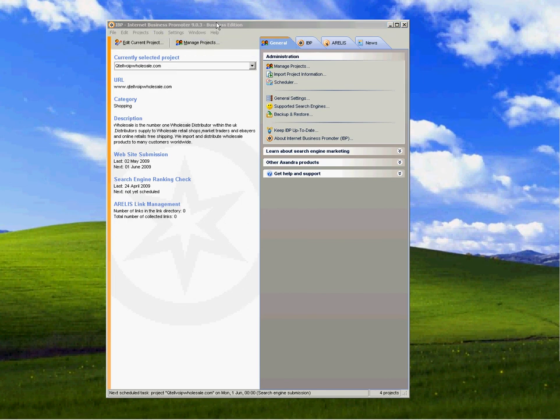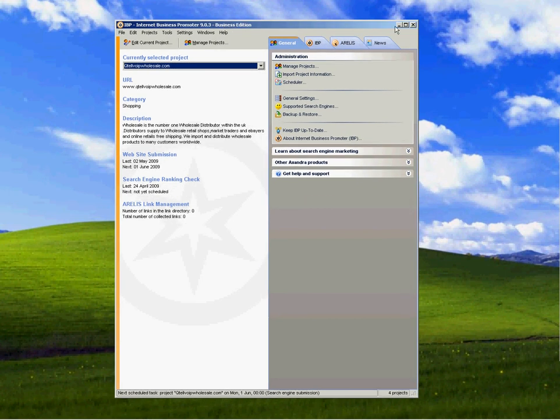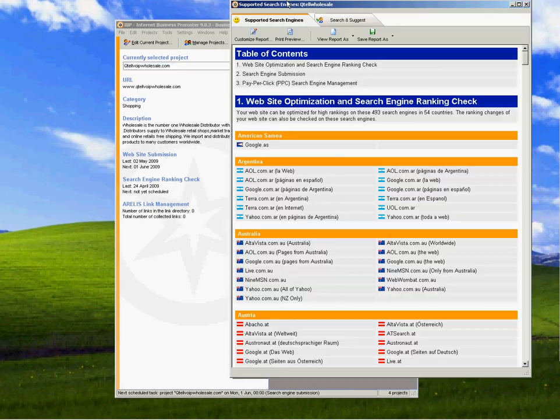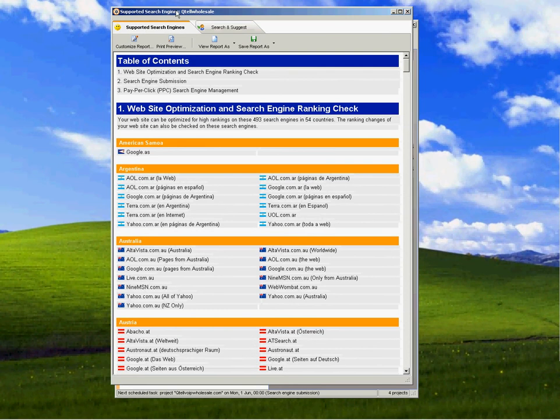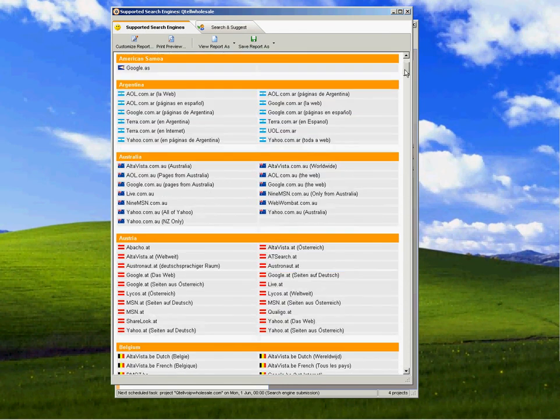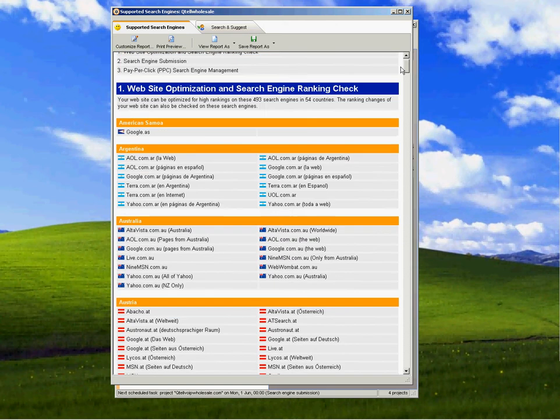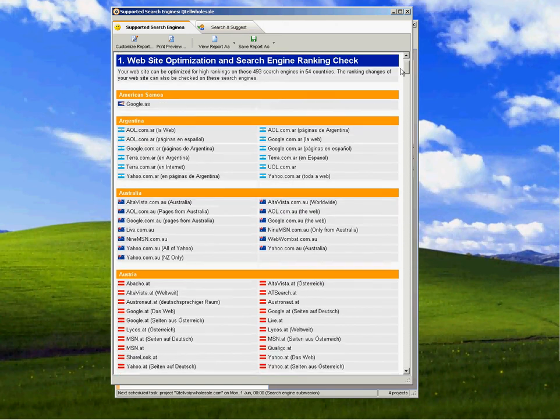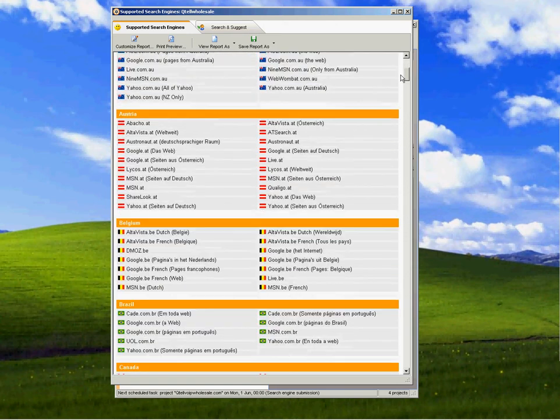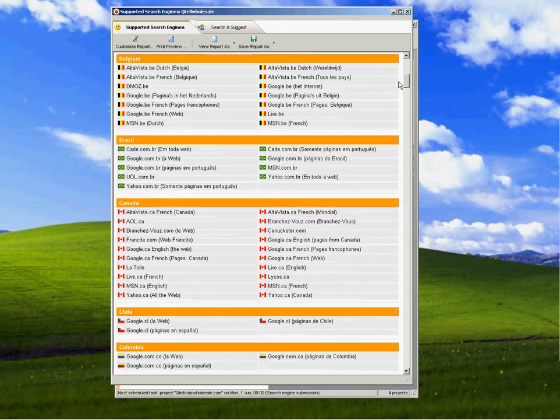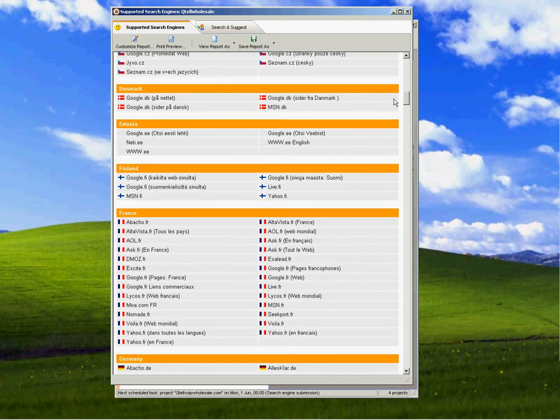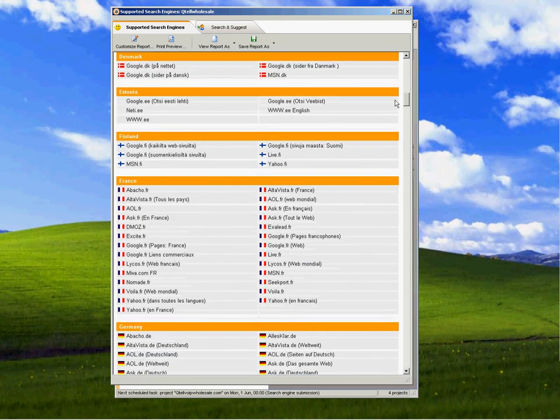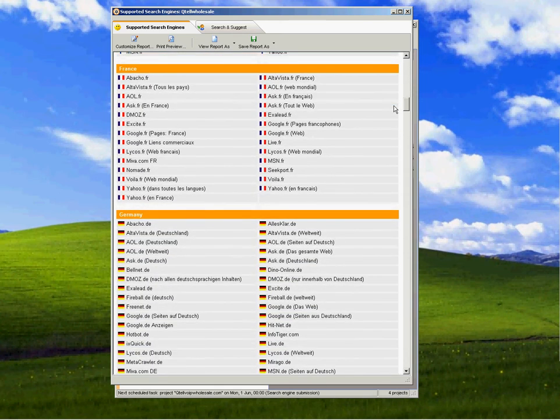Now let's look at what kind of search engines it submits to. These are the ones here. As you can see, it starts at the very top and it works down through every country in the world, every one of them, and it submits your site to each one of these.